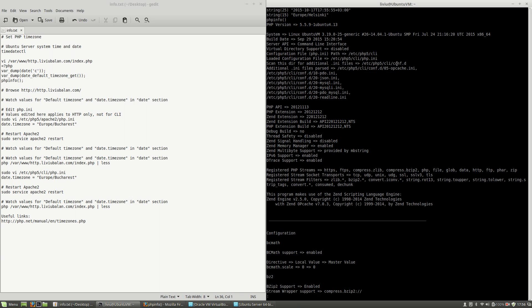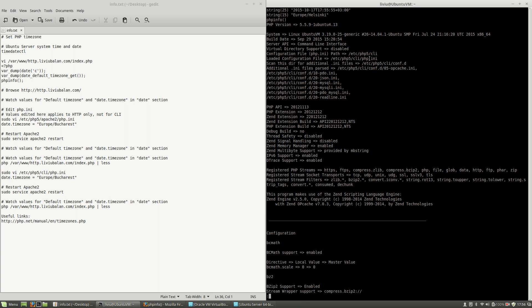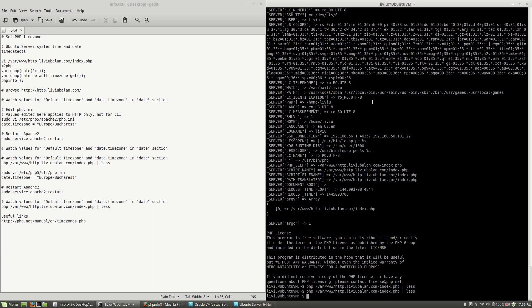If you look here, the configuration file is located in /etc/php5/cli/php.ini. So in order to apply the same stuff for your command line, I will have to edit this file.